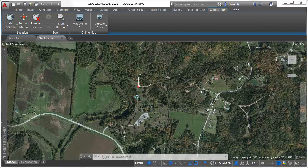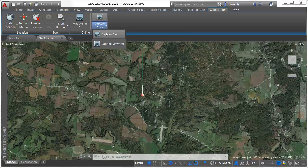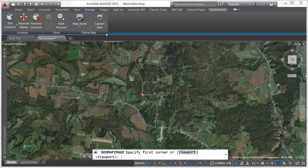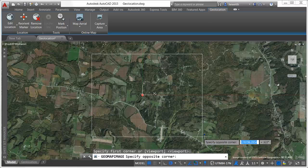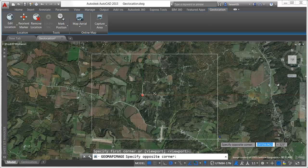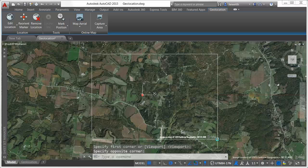One of the most exciting enhancements to geographic location functionality is the ability to capture and plot map data. New tools on the Geolocation ribbon tab enable you to capture an area or viewport for plotting purposes and to preserve the current map data.